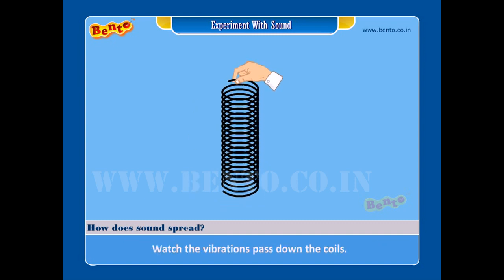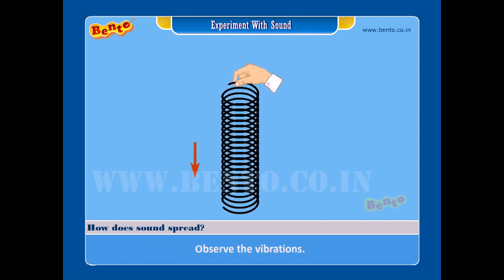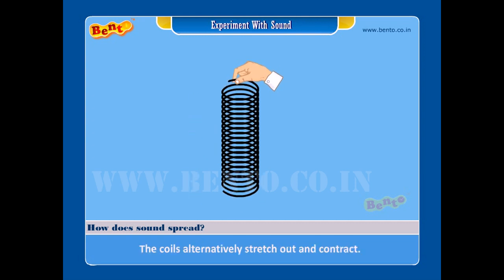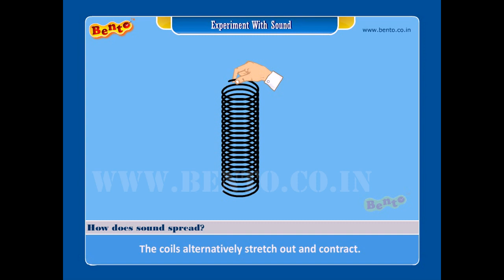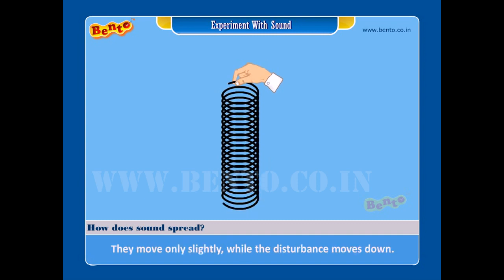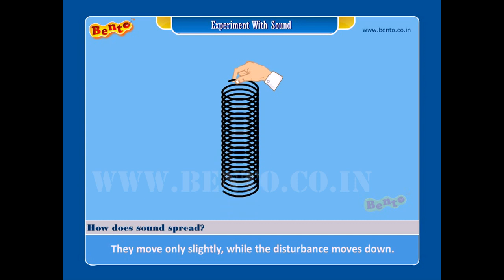Step 2: Shake it every 3 seconds. Observe the vibrations. Result: The coils alternatively stretch out and contract. They move only slightly while the disturbance moves down.